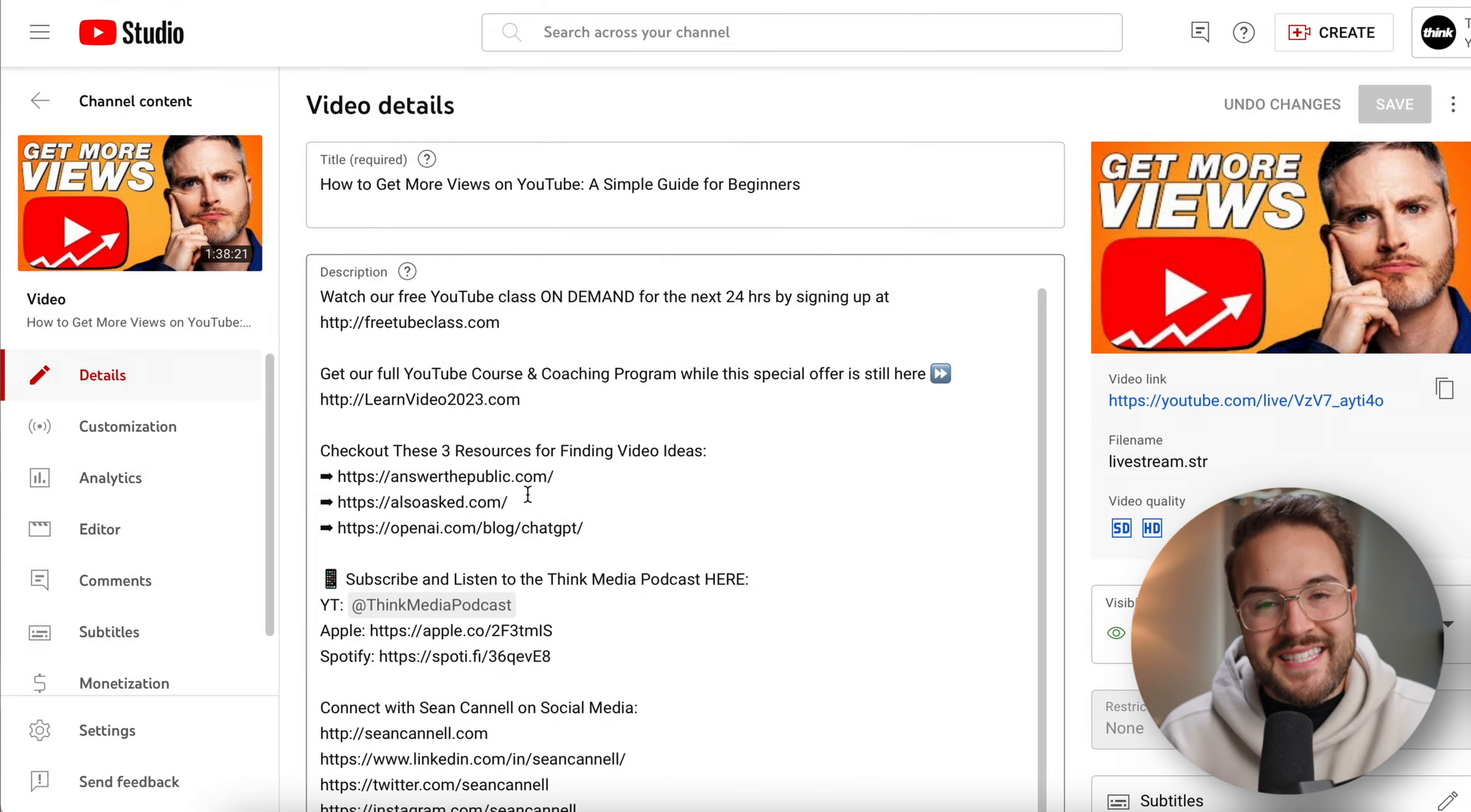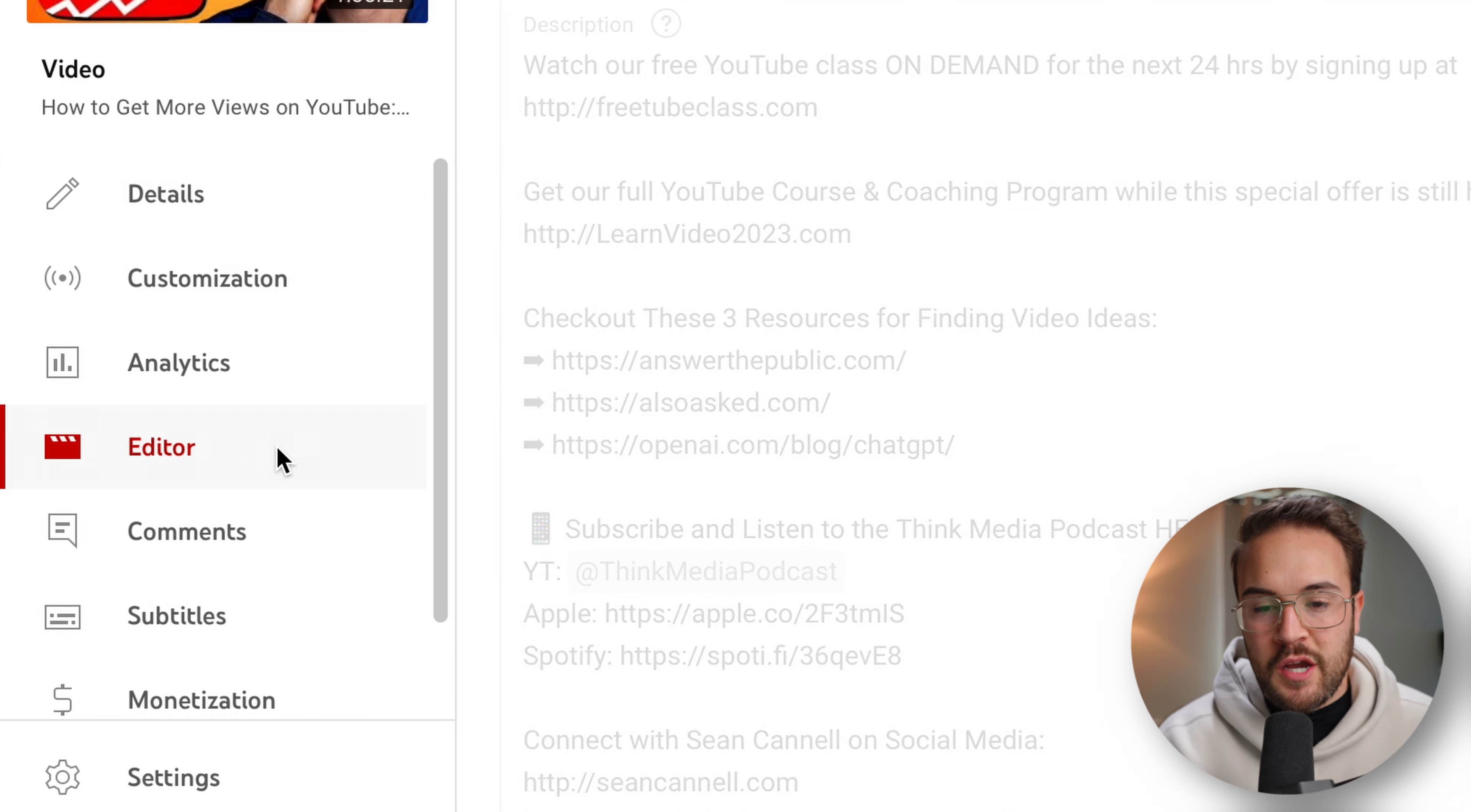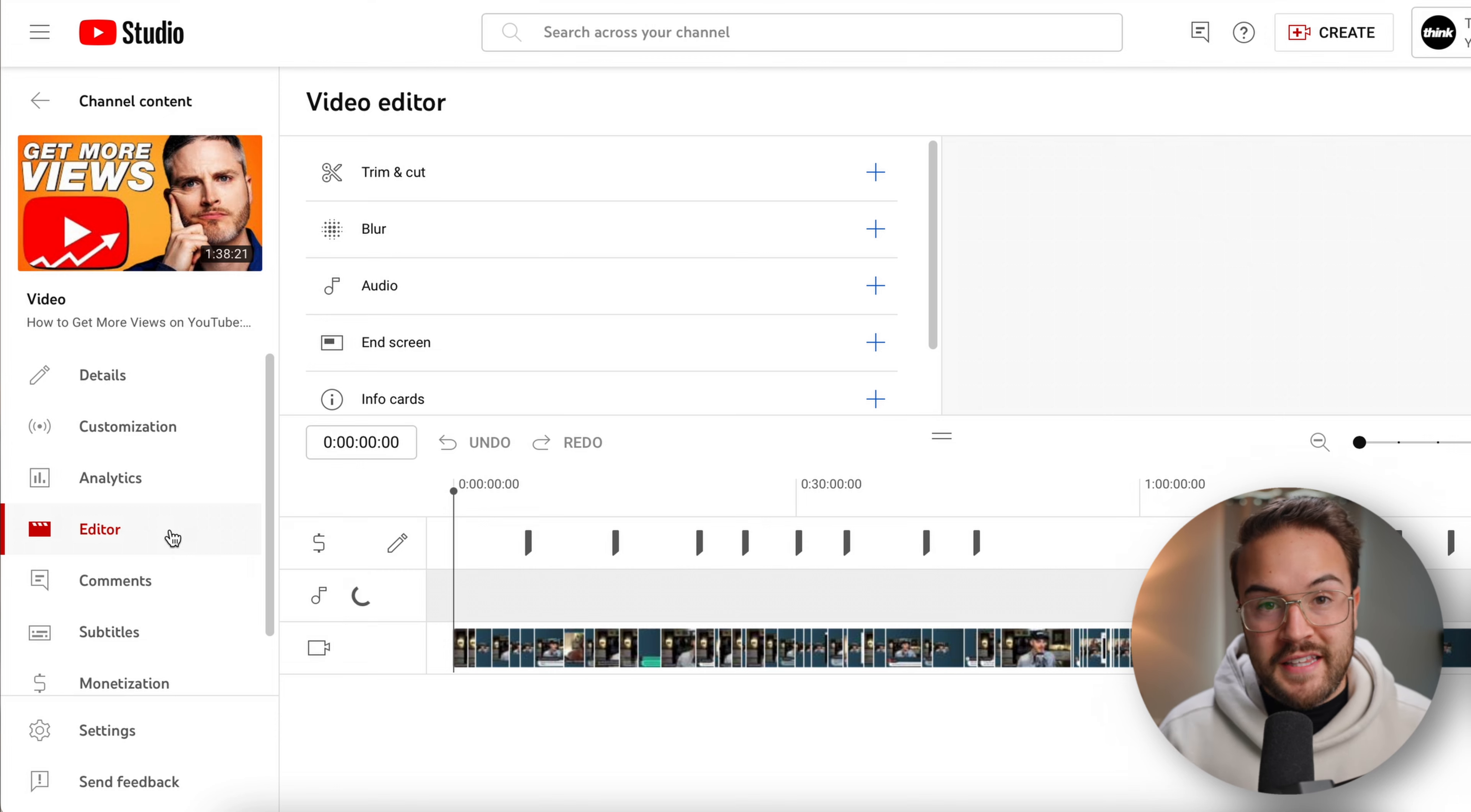Once we're inside of this view, all you need to do is go over here to the left. You are going to see the editor tab. We're gonna select editor. And now we have the video editor pulled up.